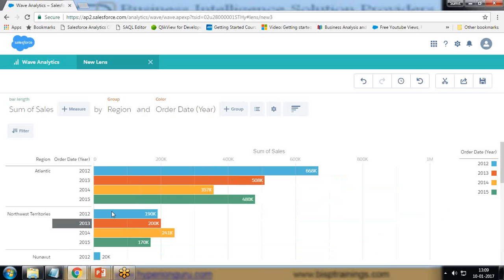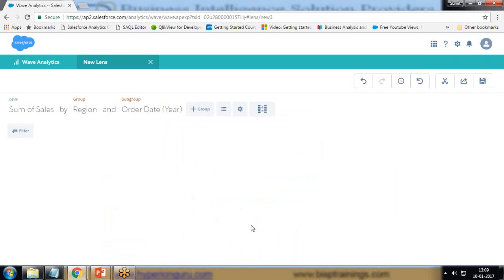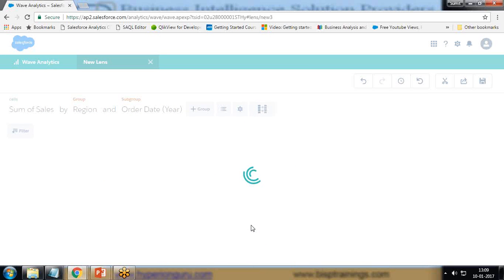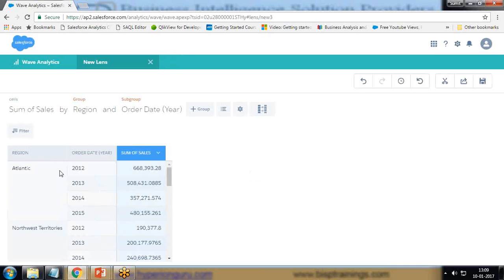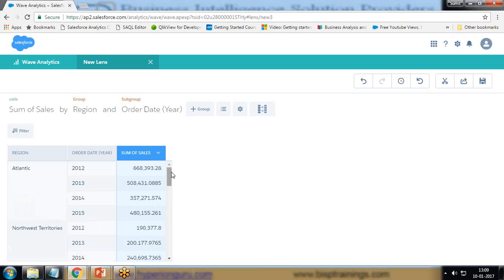The visualization is fine but I would like to calculate and present it in a tabular form. First I'll convert this into a compare table. When I switch to a compare table we can see Atlantic 2012, 13, 14, 15, Northwest Territories 2012, 13, 14, and 15. My requirement is to find out the year-over-year growth for each respective region, so we'll use the calculated columns section to add a new column.